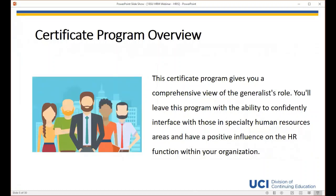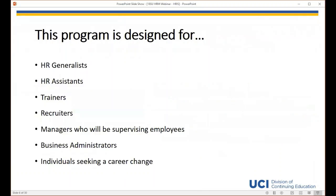Here's a brief overview of the Human Resources Management Certificate Program. Our program provides the knowledge and skills needed to fulfill the role of an HR generalist, covering all the topics needed for this role. Taught by industry experts, this program will help you have a positive influence on the HR function within your organization. This program was created for a wide range of people and roles, supporting those currently in HR and those looking to switch careers into HR.